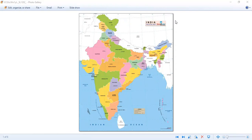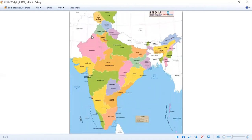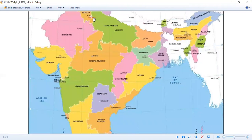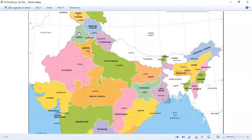Yes — Haryana and Punjab. They both share the same capital, that is Chandigarh. I am just going to zoom in and show it to you all on this screen. This is Punjab and this is Haryana, and they both share the capital.